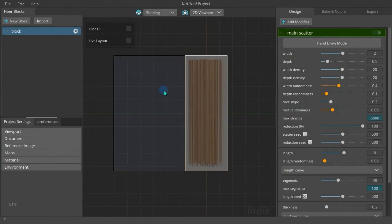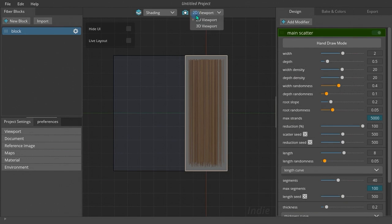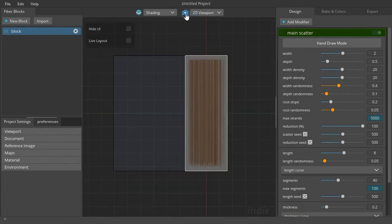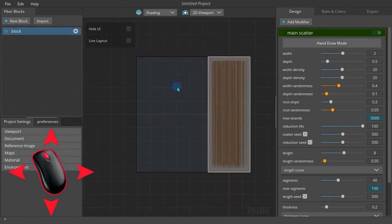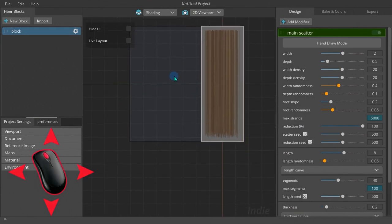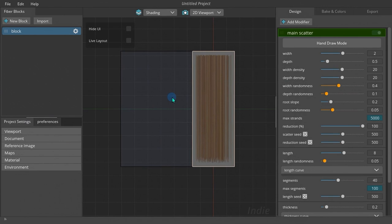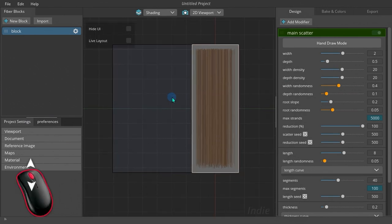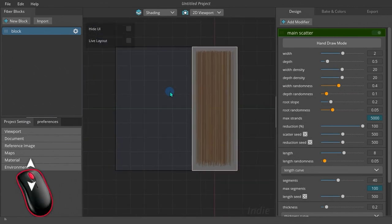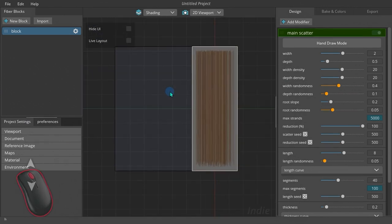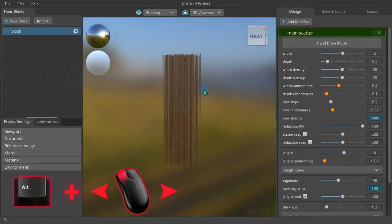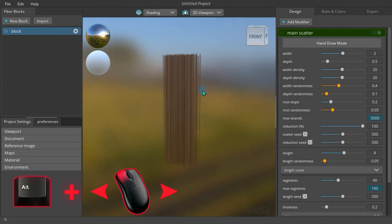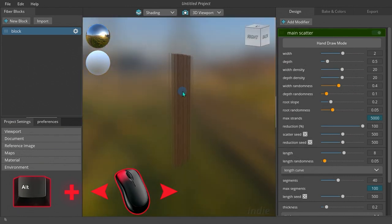Interacting with viewports is very easy. To switch between 2D and 3D viewport, you can click on this camera icon or select the desired viewport from this menu. To move the viewport, press your mouse wheel button and move your mouse. To zoom in and zoom out, roll your mouse wheel forward. Right click on the viewport then move your mouse to rotate the viewport.